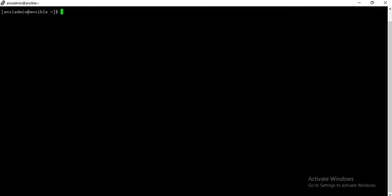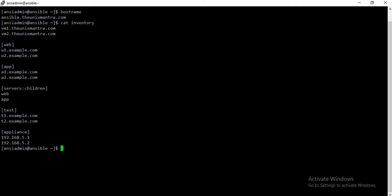This is my Ansible server, or control node, which has the hostname ansible.linuxmantra.com. I have created one inventory that we are going to use while understanding host patterns. This inventory has these groups: web, app, and a parent group named 'servers' which has two child groups — web and app — then test and the appliance group.